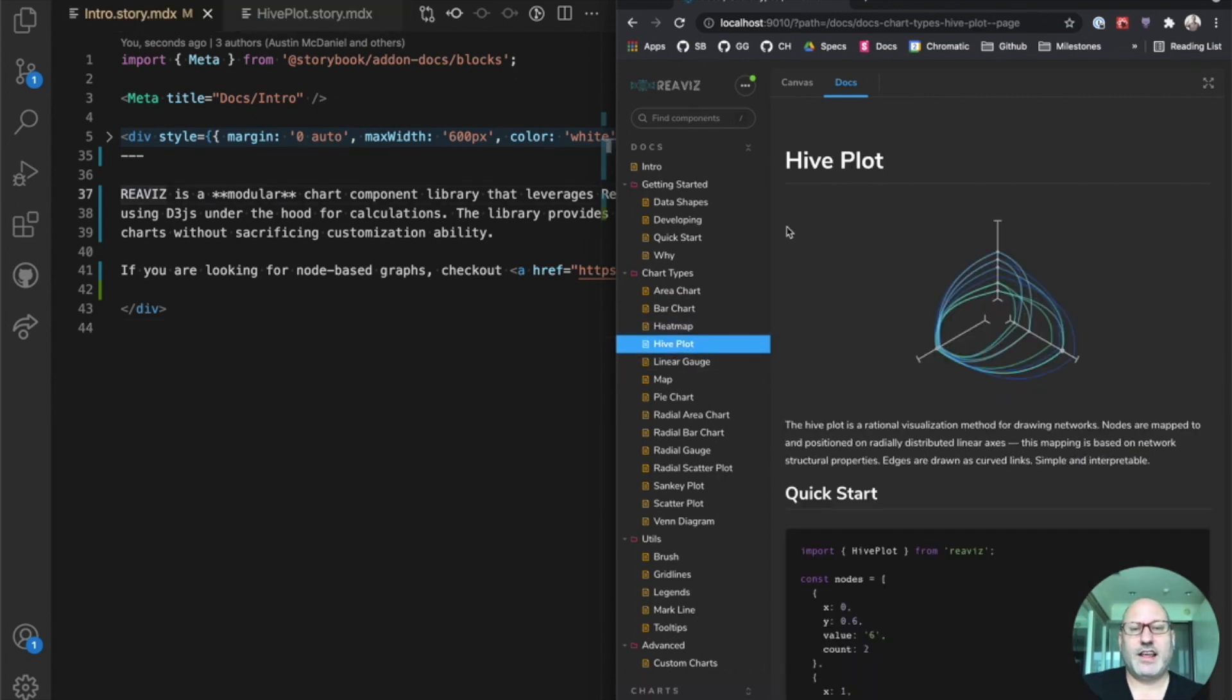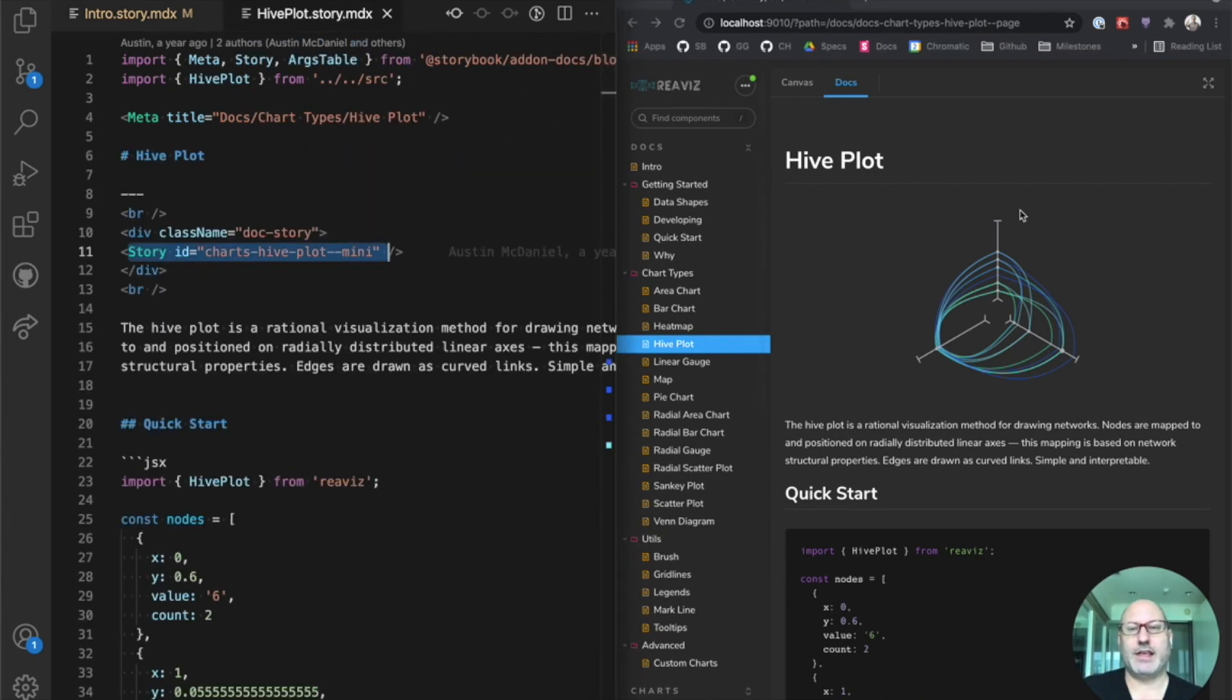So let's take a look at the source code for one of these. We have a hive plot here. On the left-hand side, we have the MDX. Again, up top, we have a meta block. We situate this in the hierarchy.